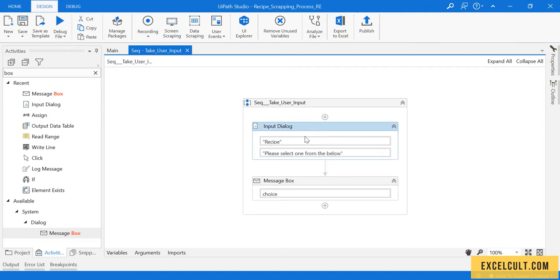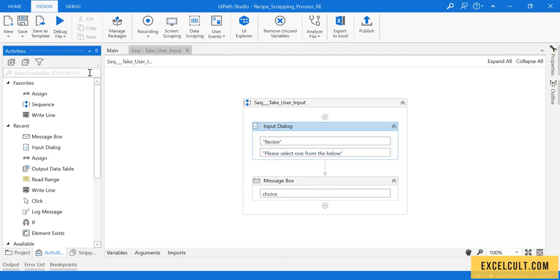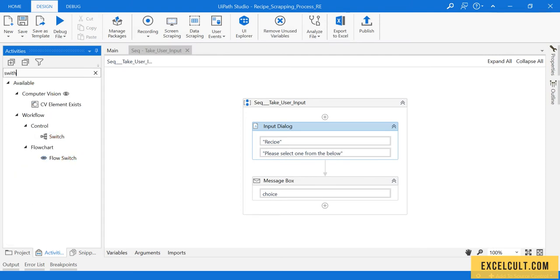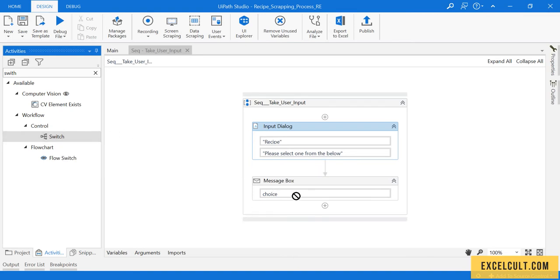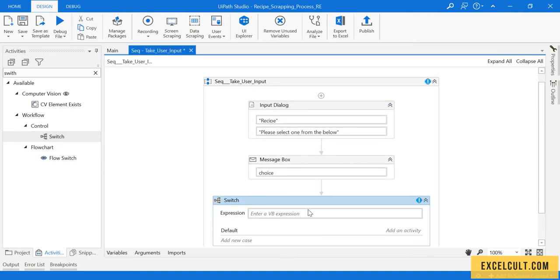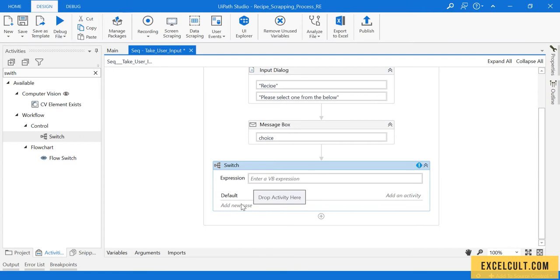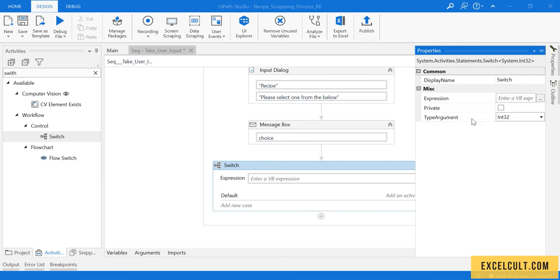For that, using this particular input, we should be able to display some more options. To do that, let's go with switch. Here is the switch. You can drag it and if you see there's a default to it and we can add.